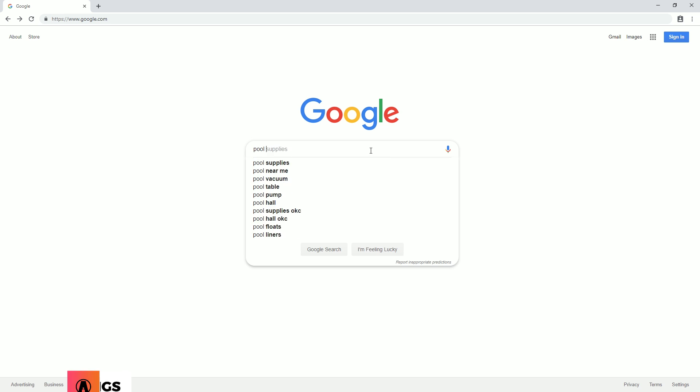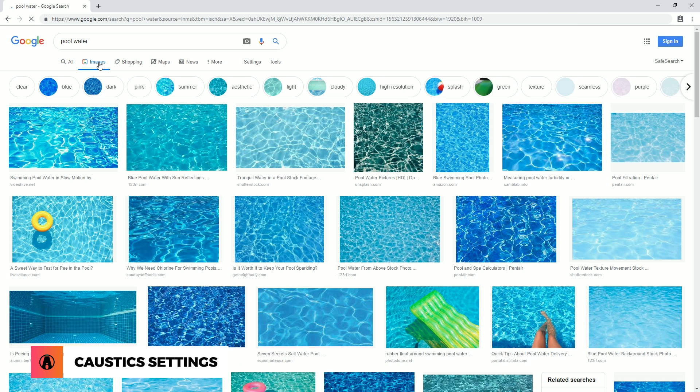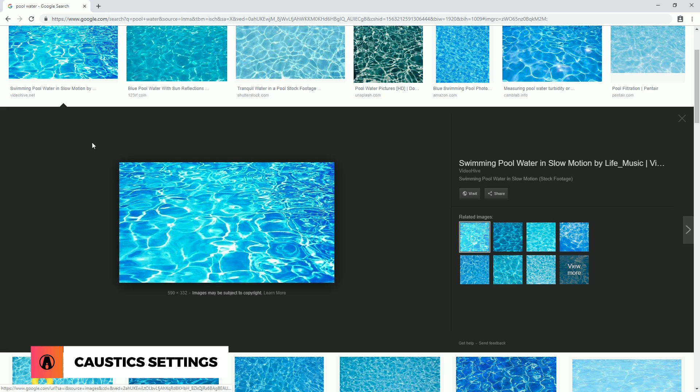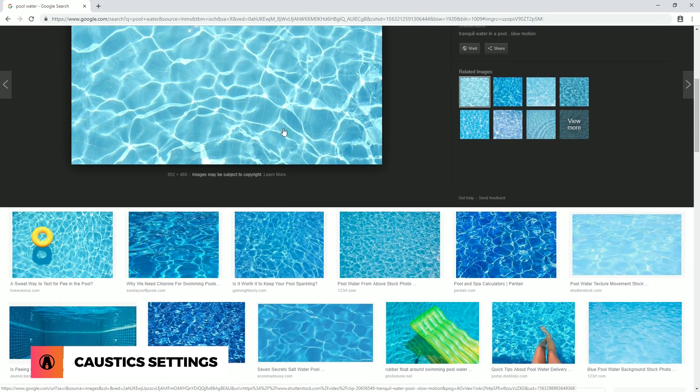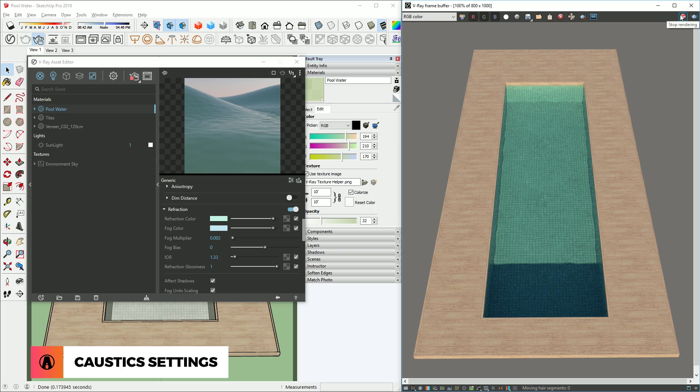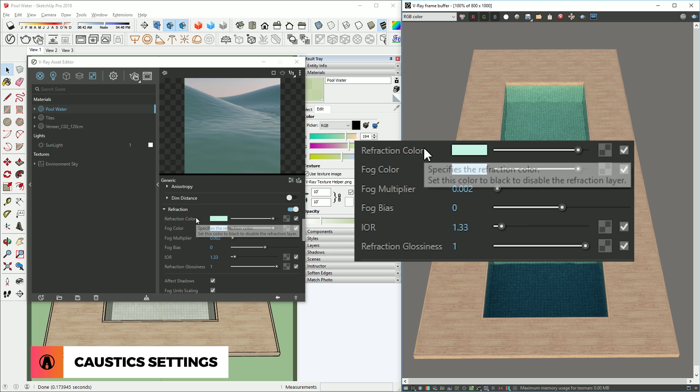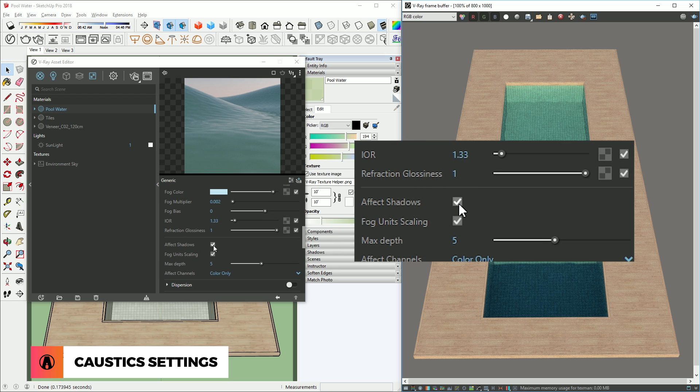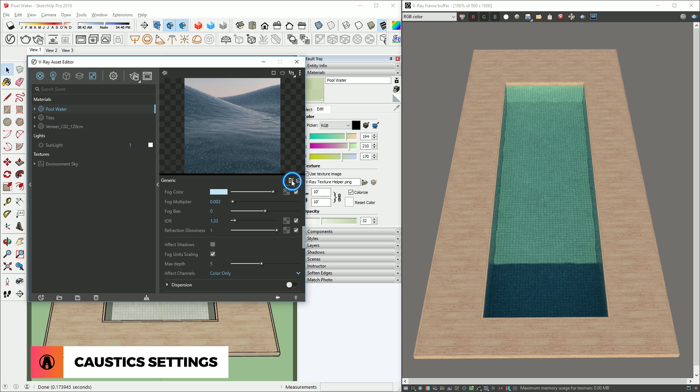But if we take a look at reference photos of pool water, you can see that the water has these cool effects. This is called caustic. To create this, first we need to turn off affect shadows in the refraction of our water material. If you don't see this option, then click here to toggle between the basic and advanced options.